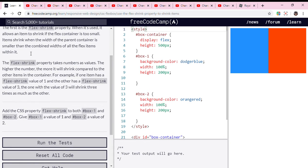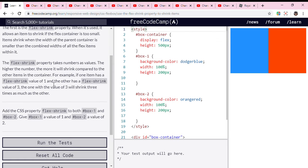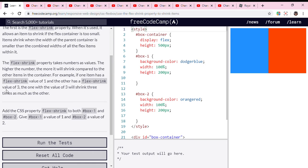The flex-shrink property takes numbers as values. The higher the number, the more it will shrink compared to the other items in the container. For example, if one item has a flex-shrink value of 1 and the other has a flex-shrink value of 3, the one with the value of 3 will shrink three times as much as the other.